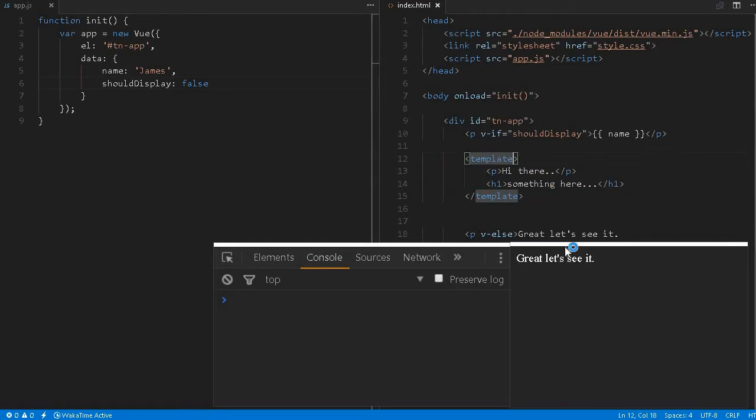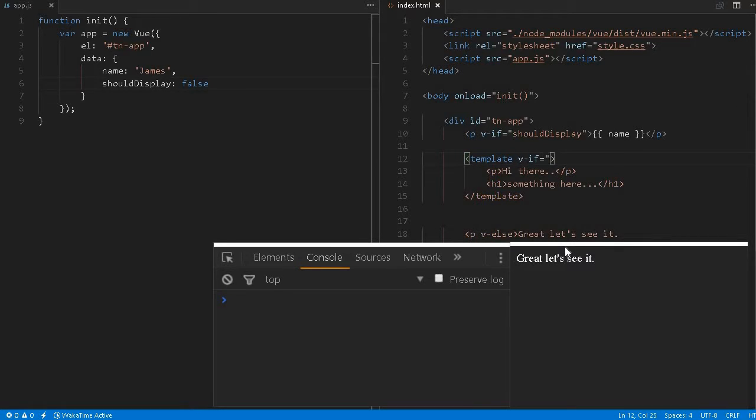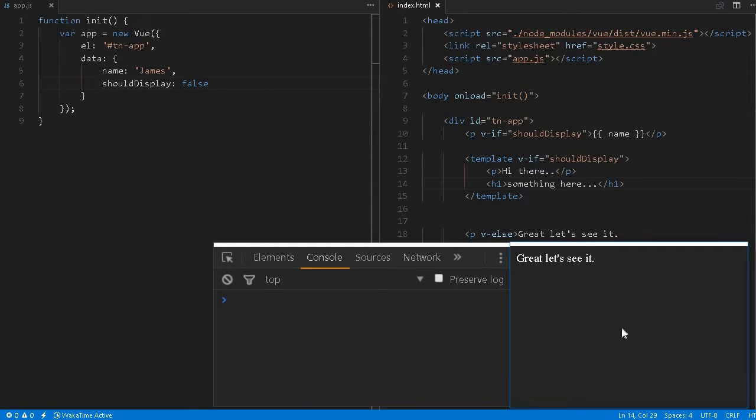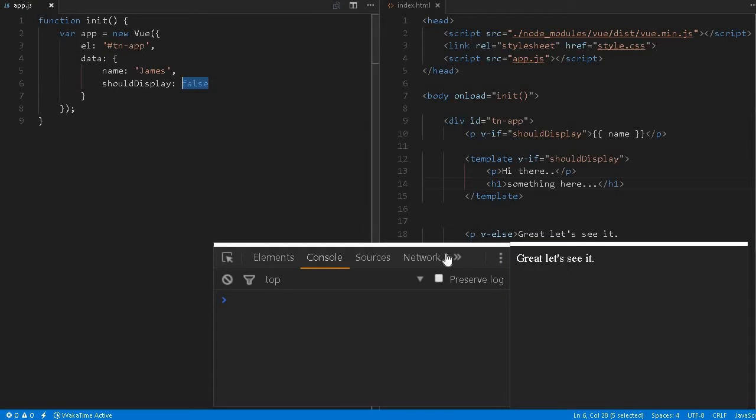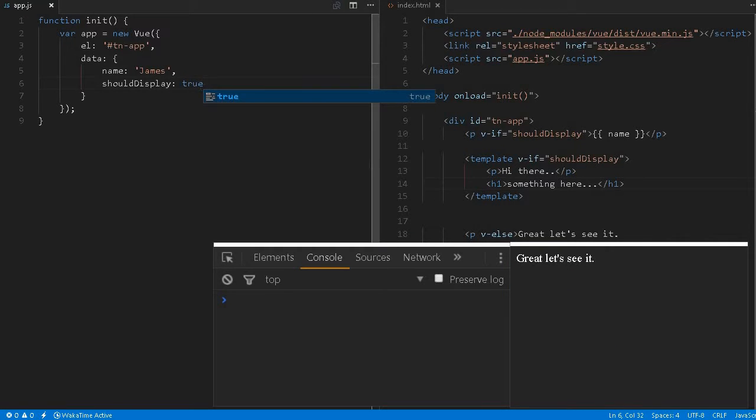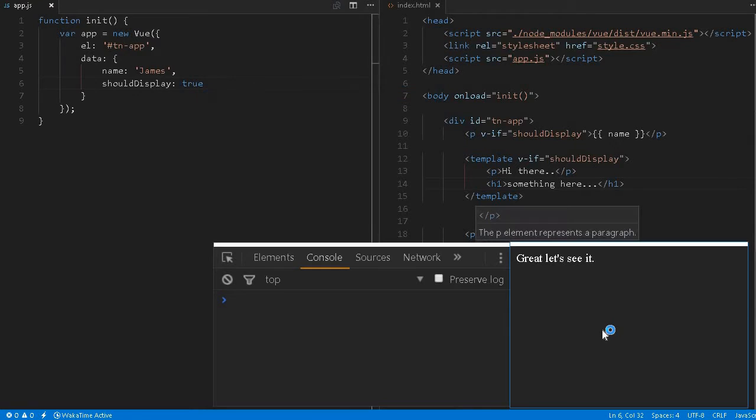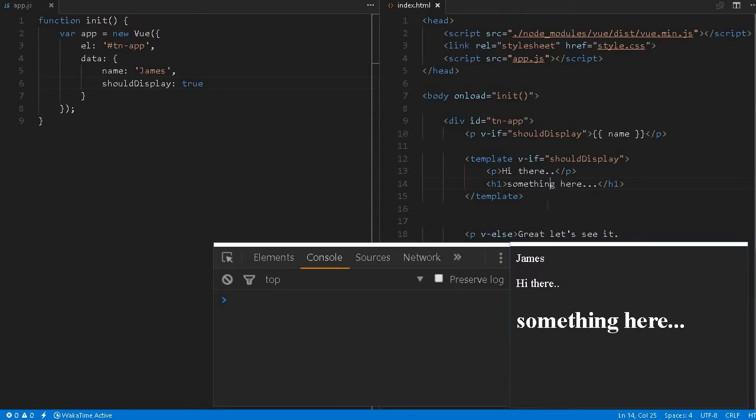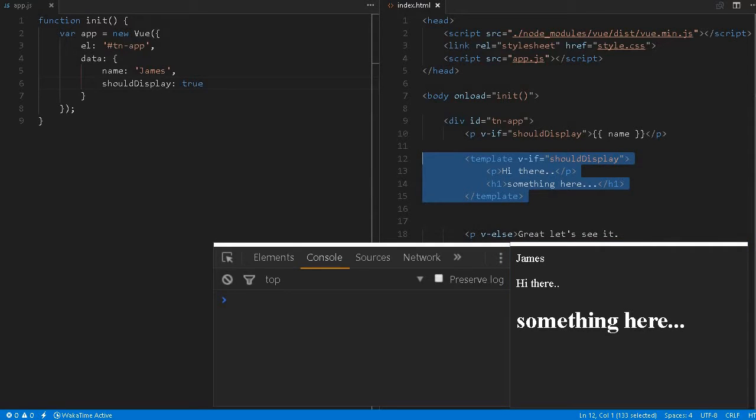And here we can use v-if shouldDisplay. We can use one particular variable in multiple places, that is not a problem. So if you see shouldDisplay is false, that's why nothing is displayed over here. If we change it to true and reload the page. See, James, hi there, something here. So this template is being displayed.